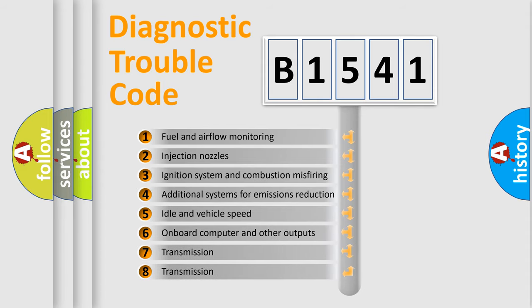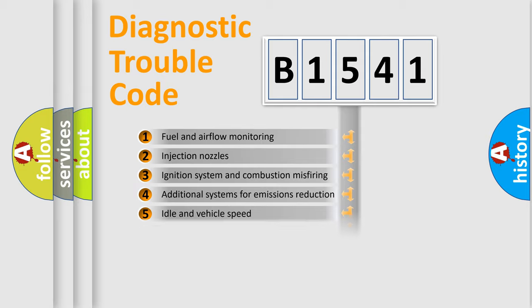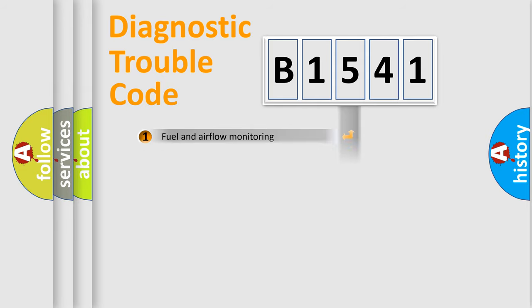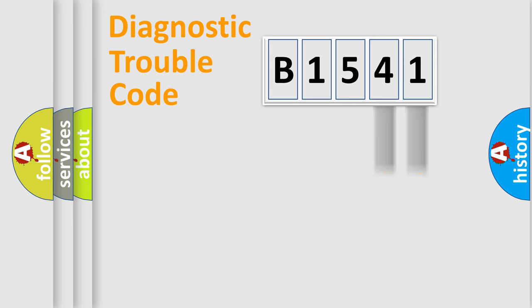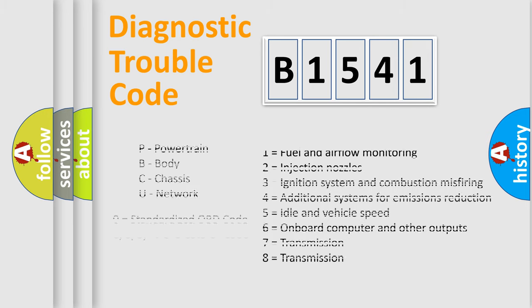The third character specifies a subset of errors. The distribution shown is valid only for the standardized DTC code. Only the last two characters define the specific fault of the group.